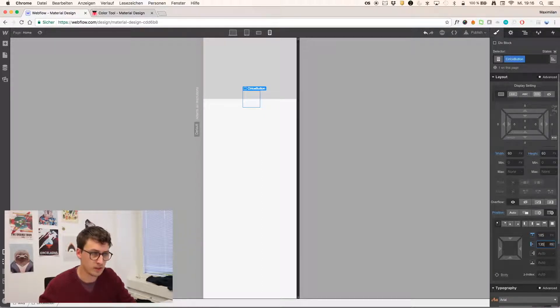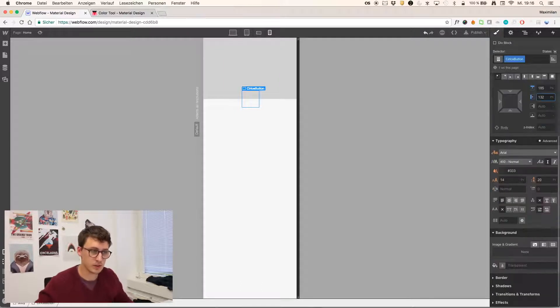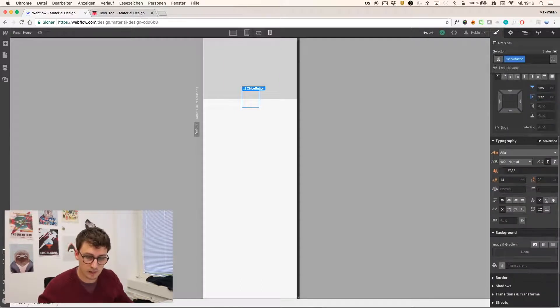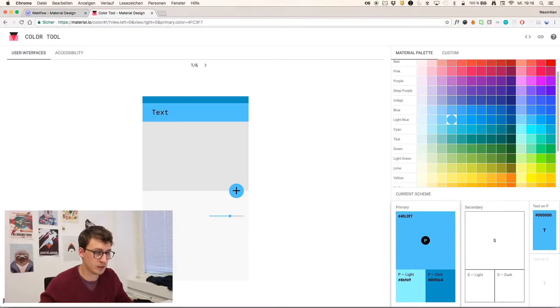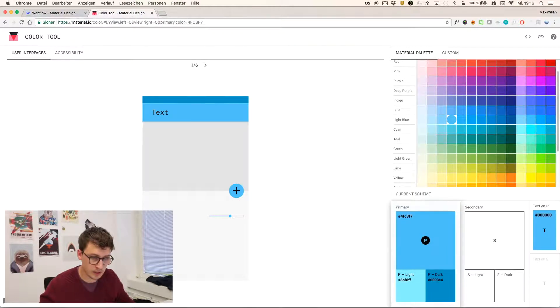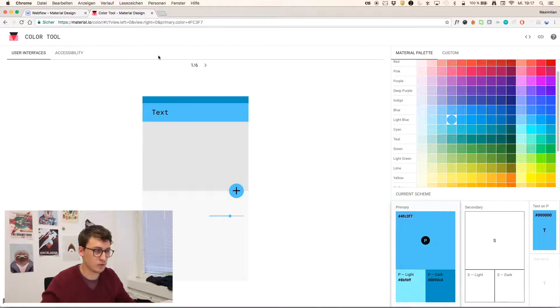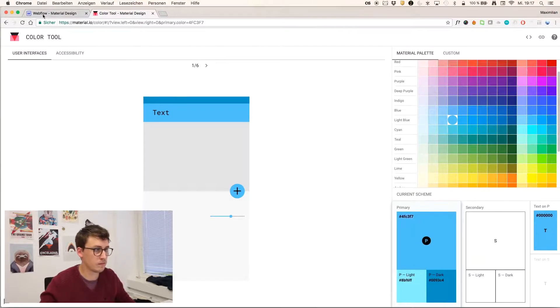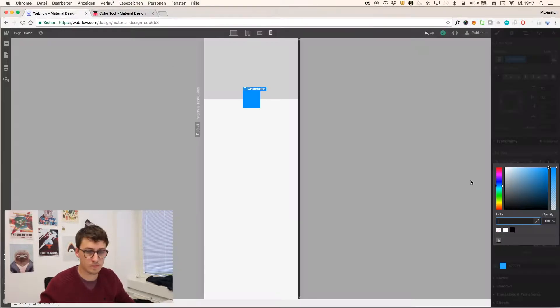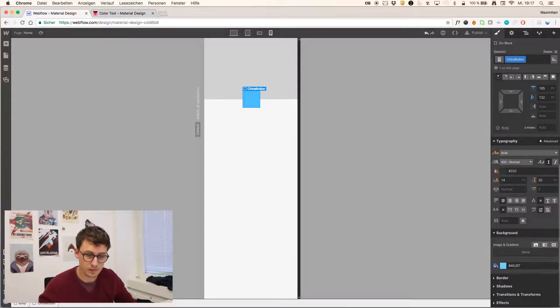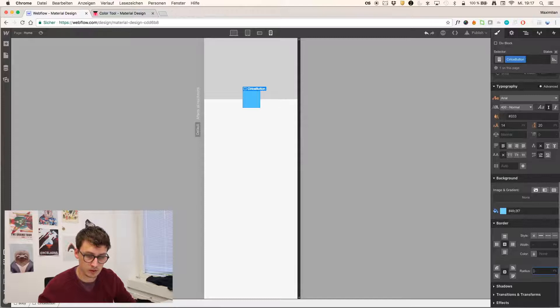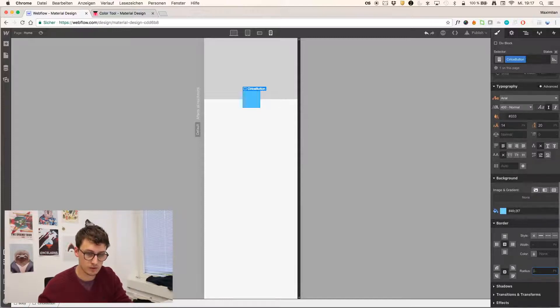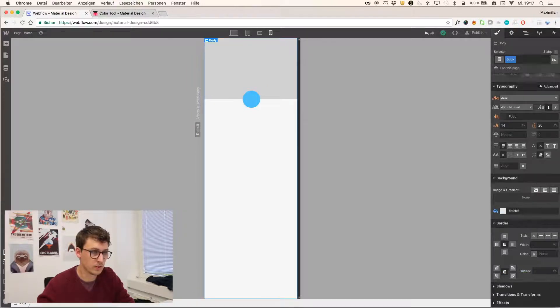You can also use shift and the arrow keys to make 10 pixel jumps. All right. Of course, this is now a rectangle. I'm going to give it a color from the color tool now, which is the primary color here. Just copy and paste it. And add a radius to the border.